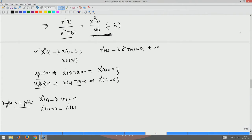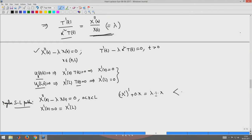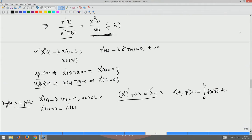When working in Cartesian coordinates one can expect regular Sturm-Liouville problems. This equation is already in self-adjoint form: (X')' + 0·X = λ·1·X, with p = 1, q = 0, weight w = 1. The domain is x ∈ [0, L]. The inner product is ⟨φ, ψ⟩ = ∫₀ᴸ φ(x)ψ(x) dx with no weight. Because the problem is self-adjoint, eigenvalues λ are real and eigenfunctions can be taken as real.